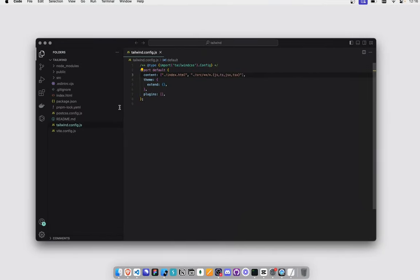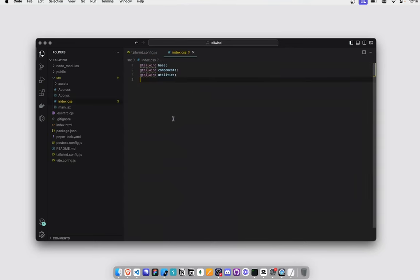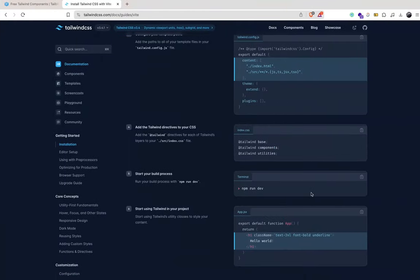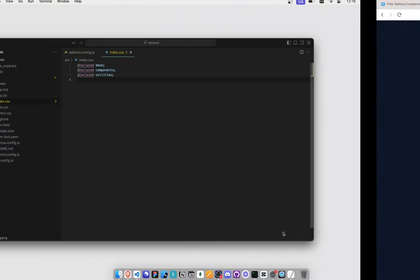So add the Tailwind to your project in index.css. Okay, let's do that. Index CSS - get rid of all that. All right, cool, so now we can actually start.